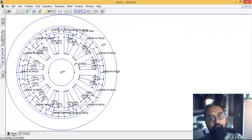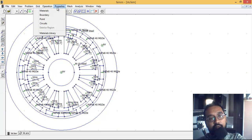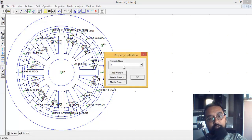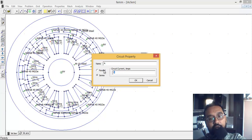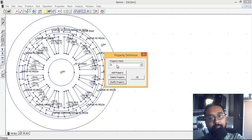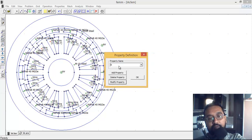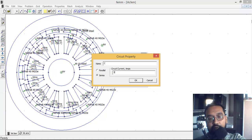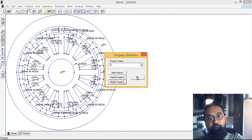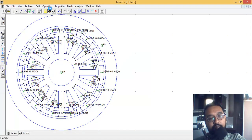Now I want to do an experiment by putting current into the windings. Let's go to the circuit and modify the current values. For circuit A let's put 250 amps, for circuit B let's put minus 50 amps, and for circuit C let's put 50 amps. These are the current values I want to apply and then simulate again.